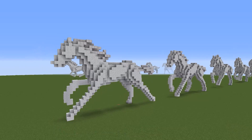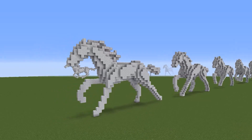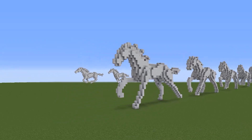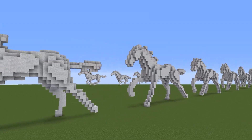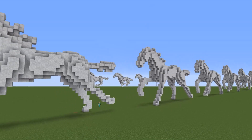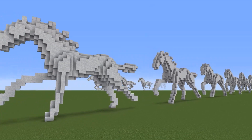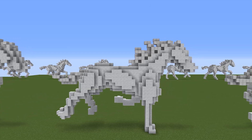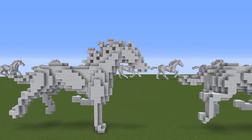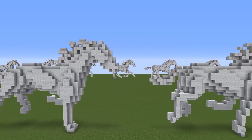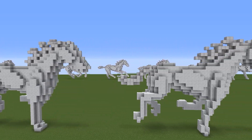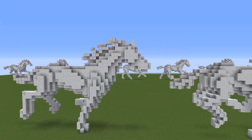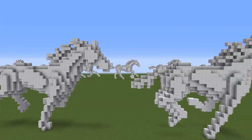After way too long, I finally have the base frames all built. It's nothing fancy — just the basic shapes for each frame. Now with all of these frames lined up, it's time to start the tedious process of how to even build this animation, since I decided I'm not doing it in-game.